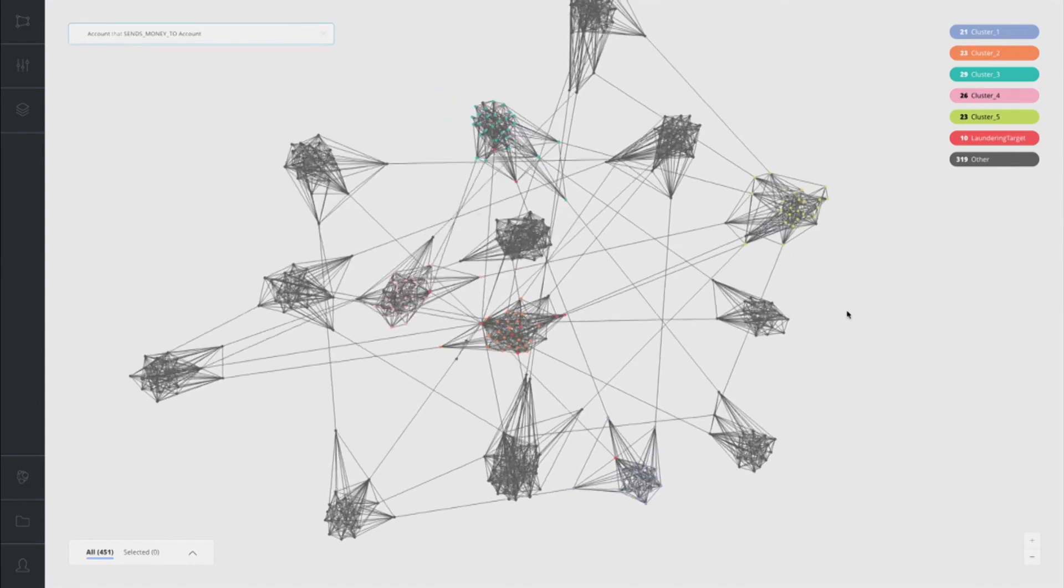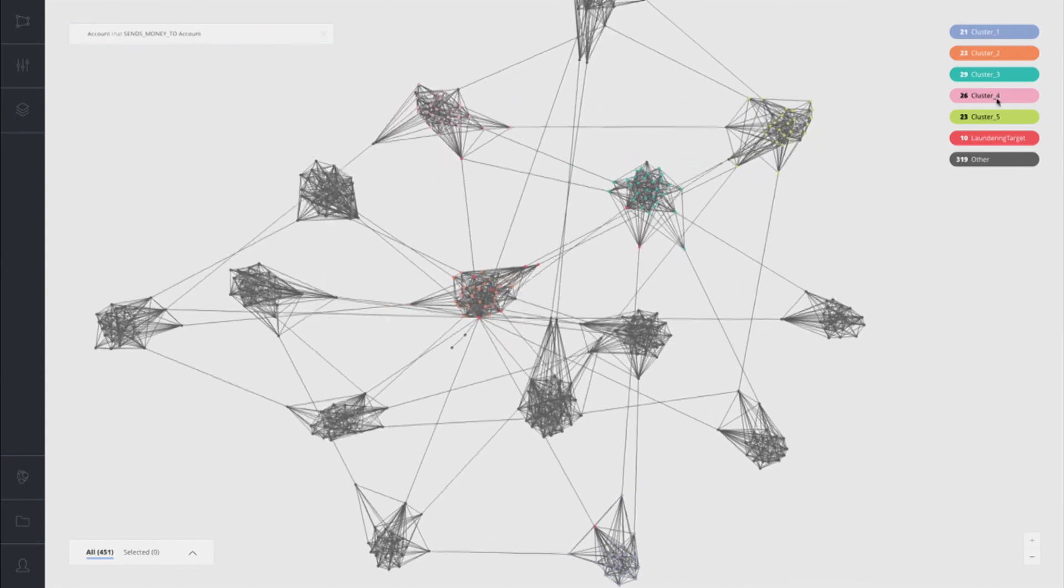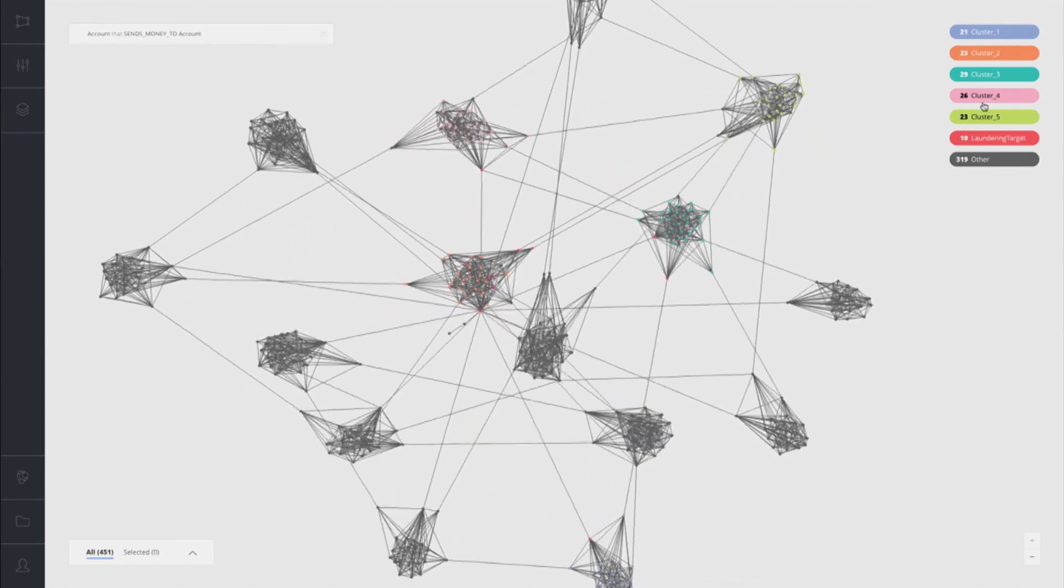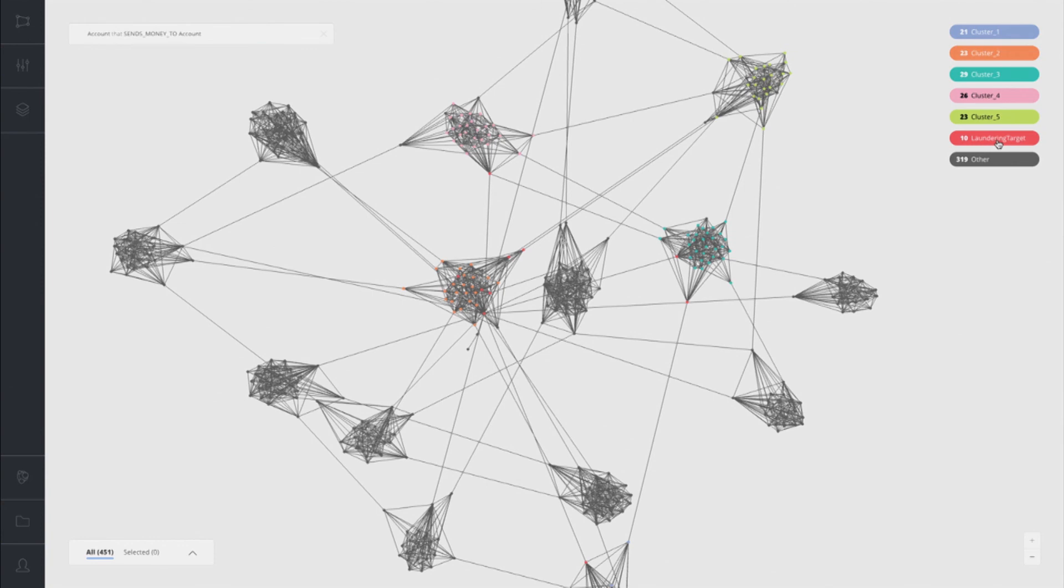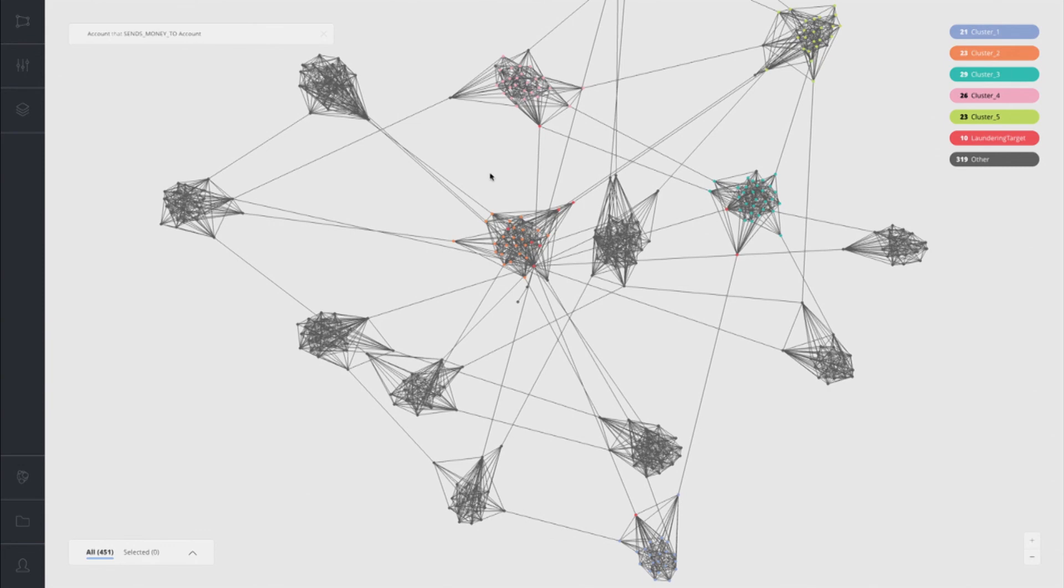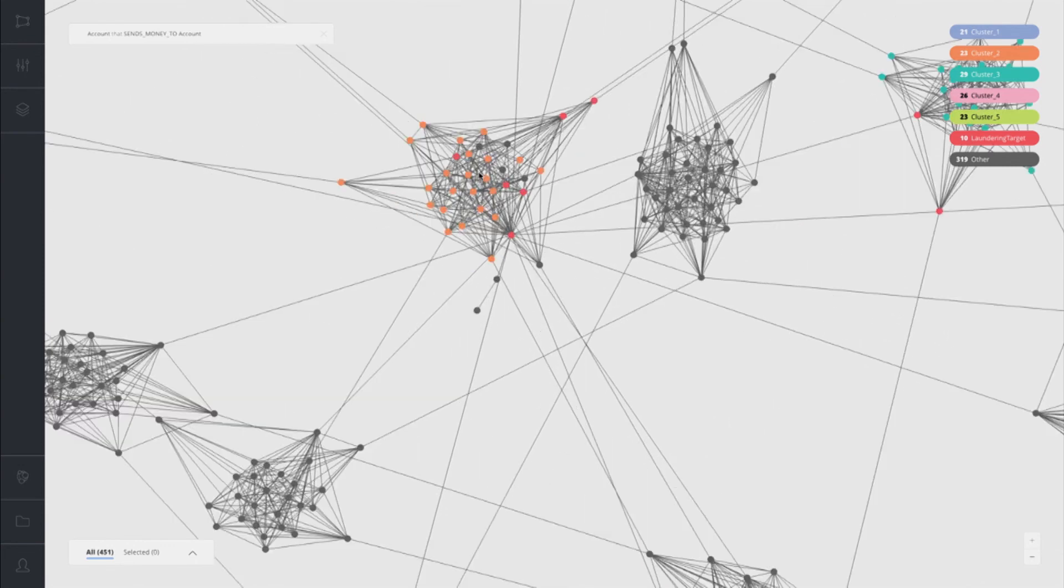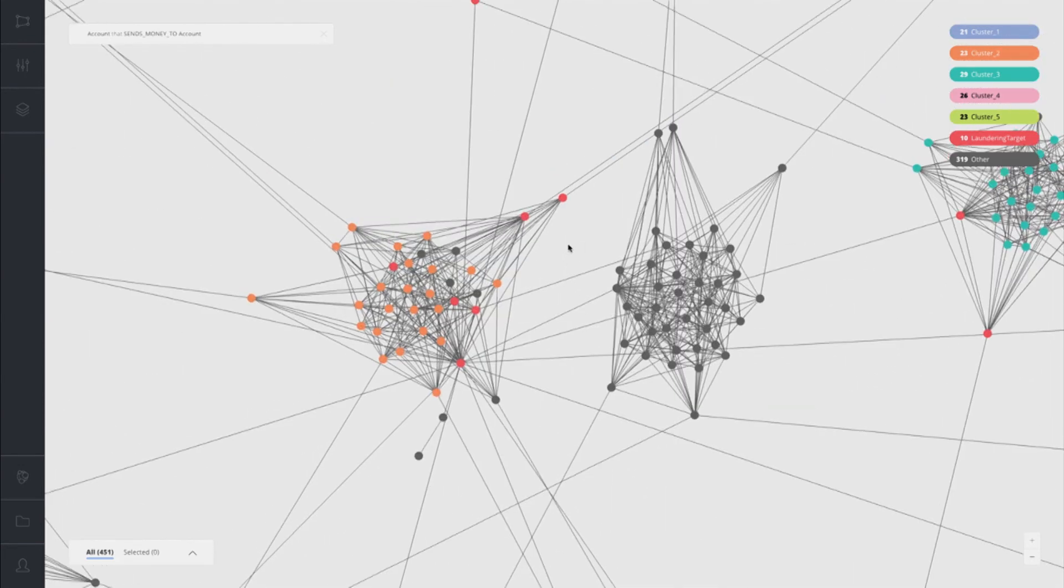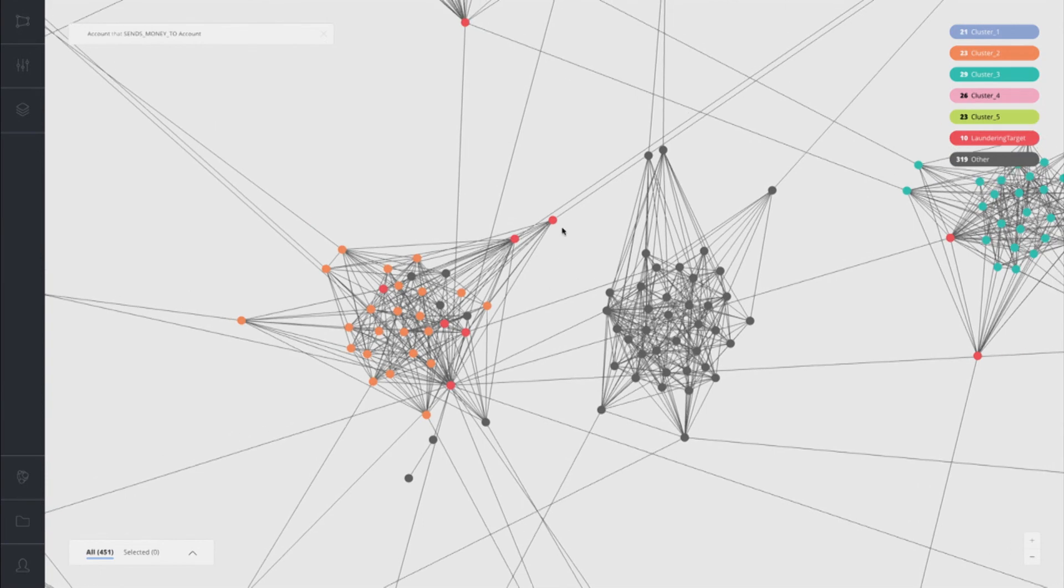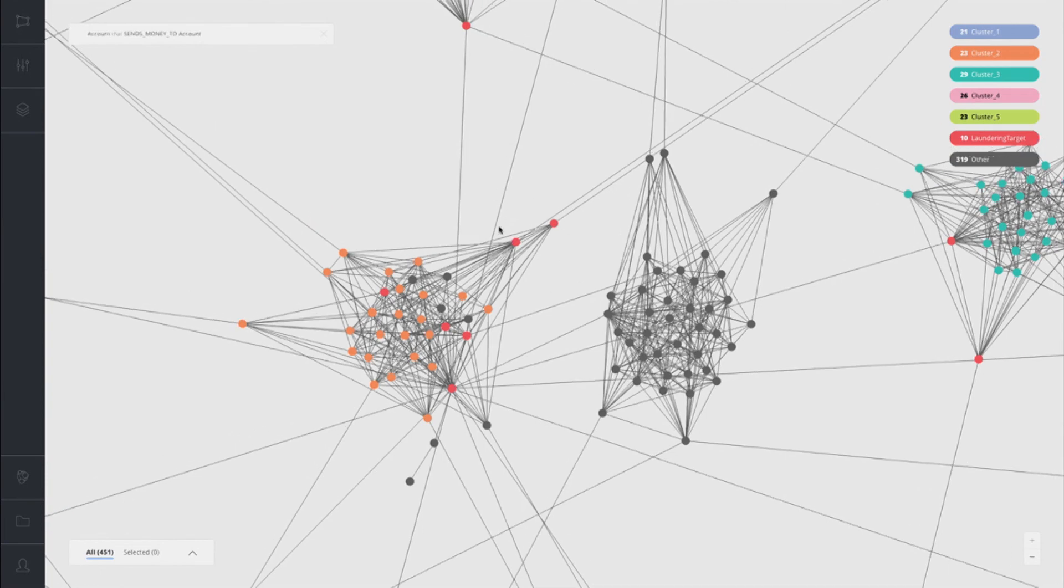We see all of the transactions come in, all of the places where an account is sending money to another account. What you see up here in the top right are the different labels in the database. We have cluster one through five. These are the community detection algorithm results that are clustering the current transactions that have occurred recently. And we see laundering targets. These are the ones with high centrality scores, the ones that are kind of the money gateways in the network.